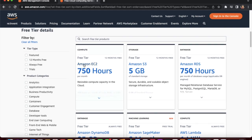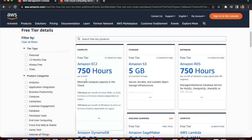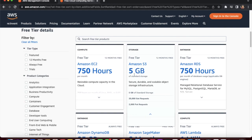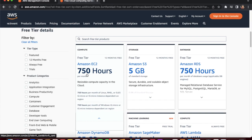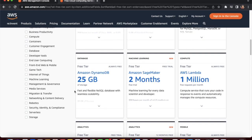For example, Amazon EC2 gives 750 hours per month for free, and Amazon S3 allows you to upload 5 GB of data for free — after that you need to pay AWS. This page gives you an overview of all the different free services across AWS products. It is highly recommended to check this page to understand the AWS free tier services.